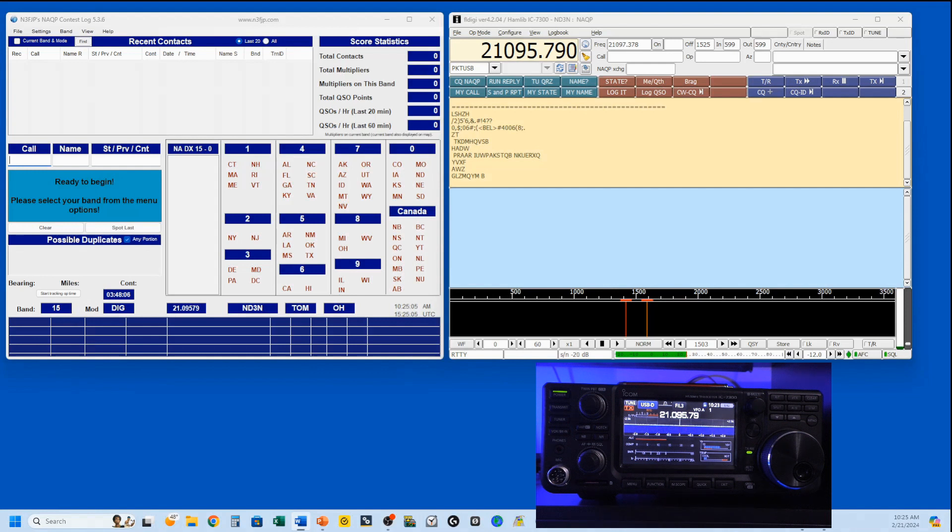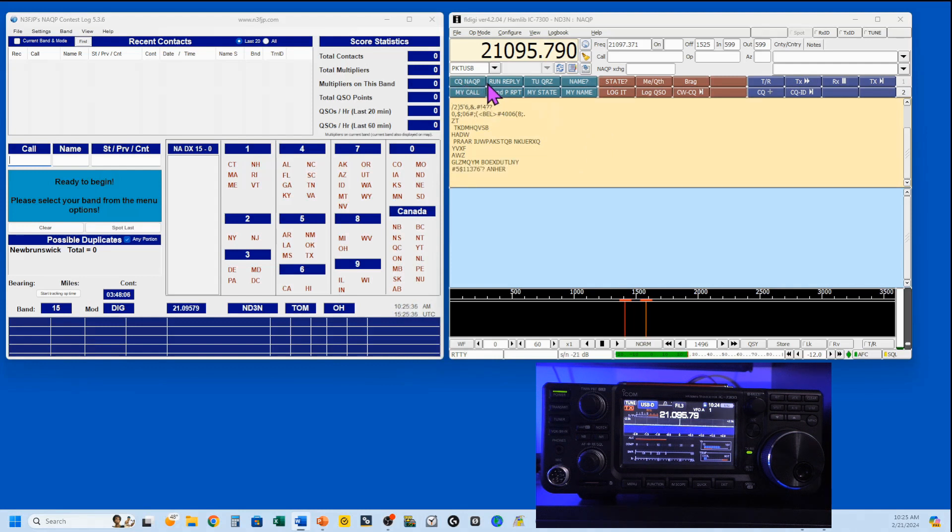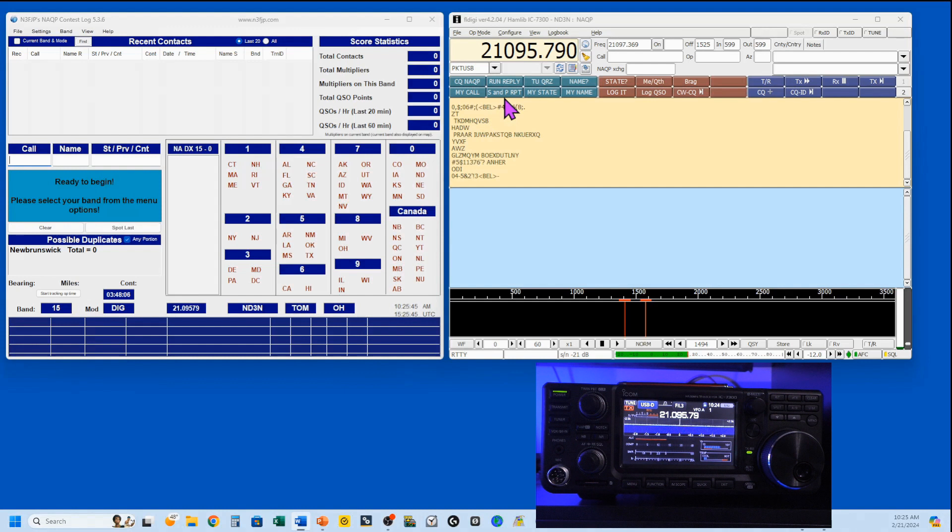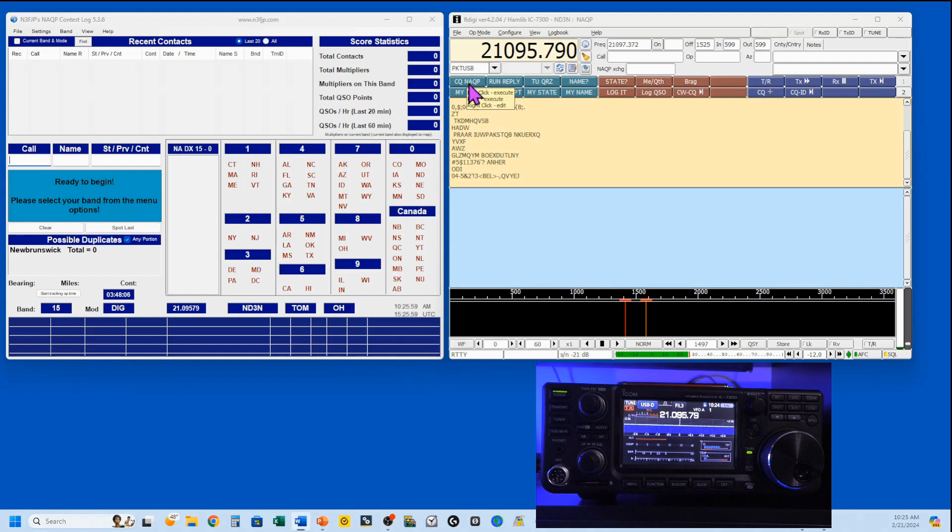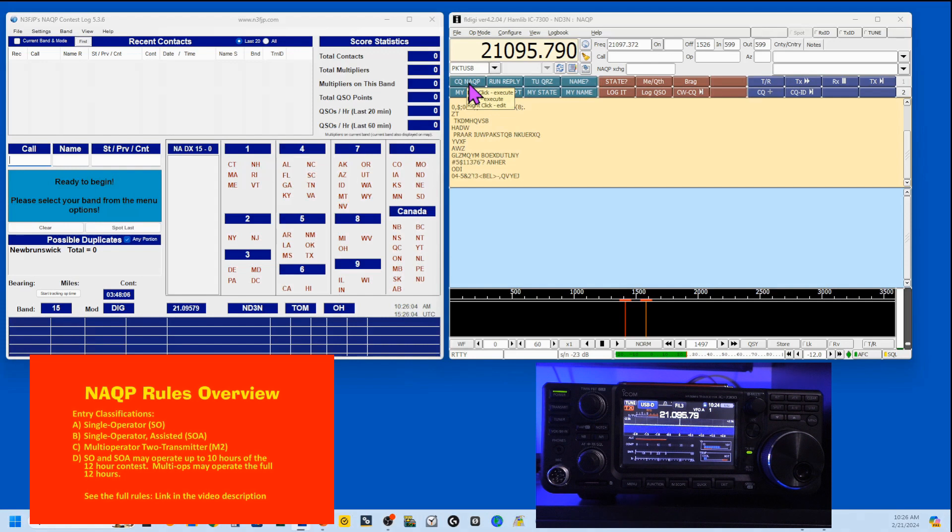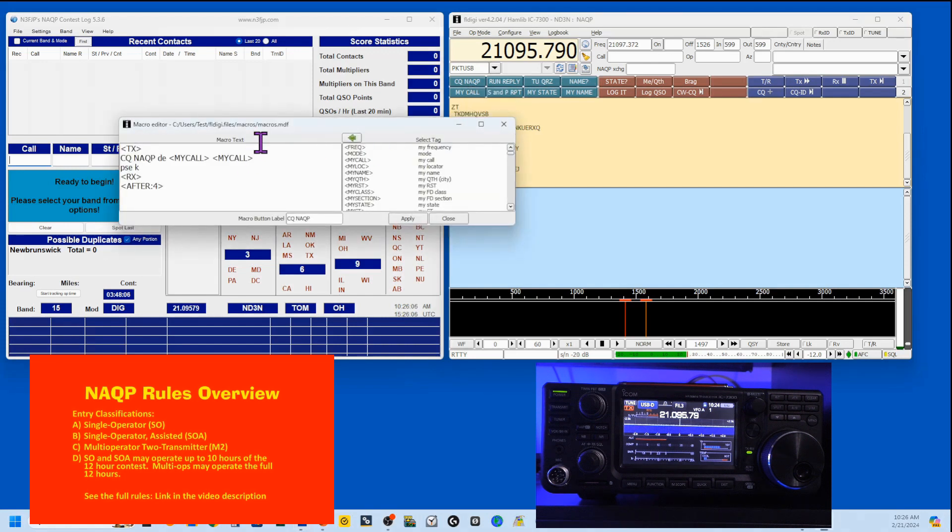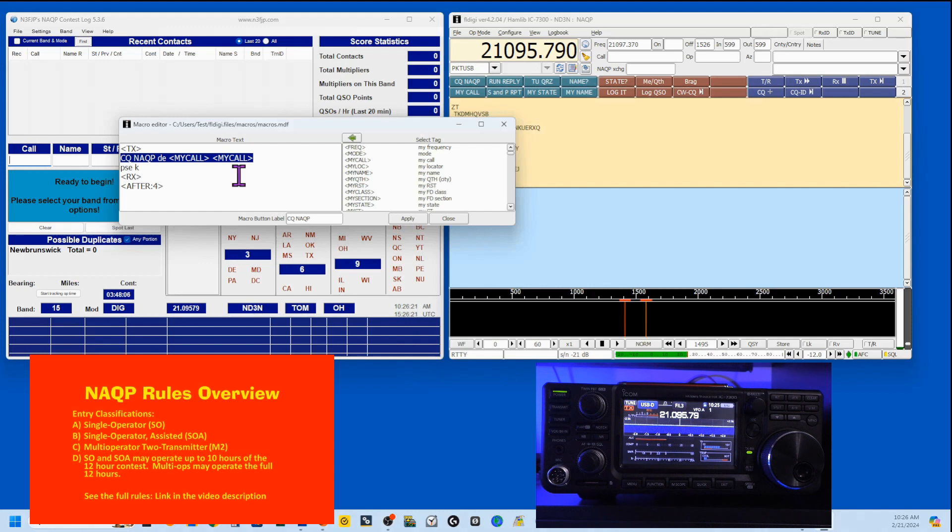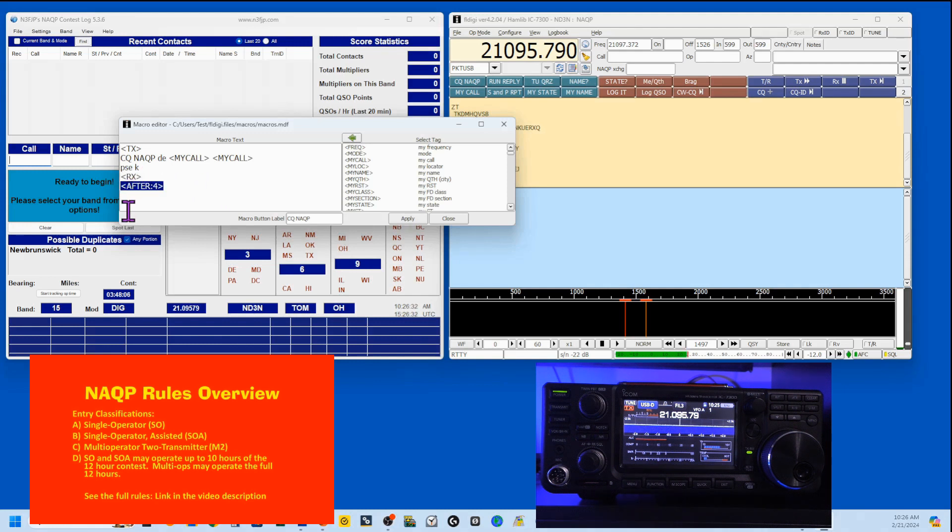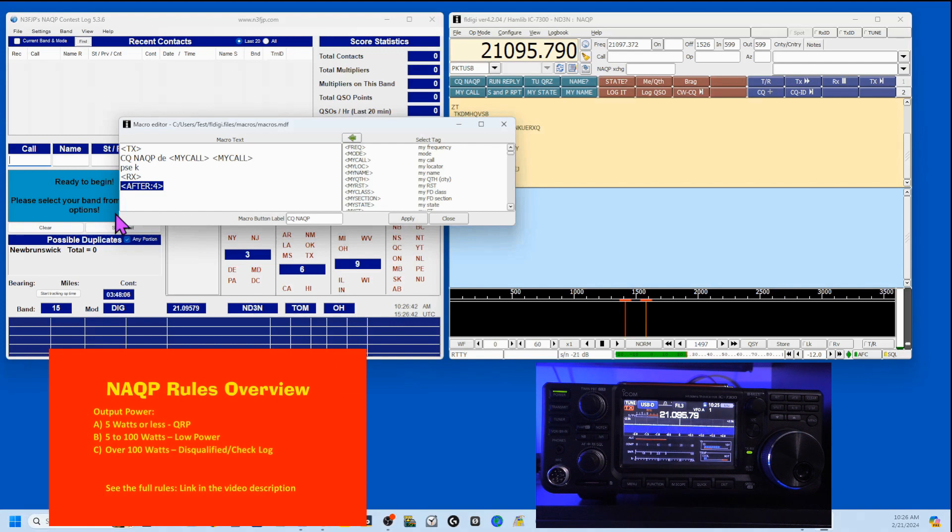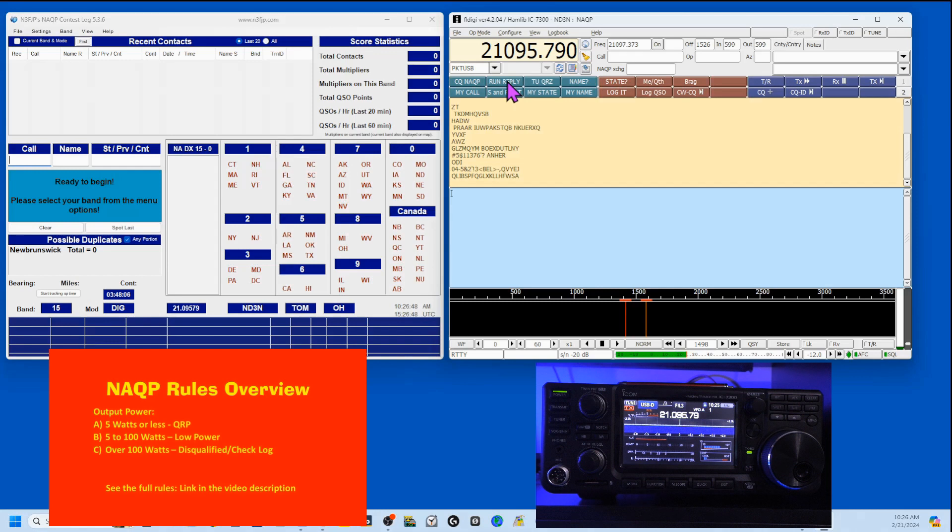So let me show you my macros. I have built two sets and there is some crossover between them. So this top line is I'm sitting on a frequency and I'm calling CQ and letting people come to me. We call that running a frequency. The bottom line here is if I am scrolling through the band looking for people to work and we call that search and pounce. So up here under NAQP to get in and edit your macros, you want to right click on it. It'll pop this up, putting the rig into transmit. Then I'm sending my message and my call, my call is what I put in my setup. Then as a courtesy, please K. Then I put it back into receive and this sets it. So four seconds after I send that, I send it again. It'll keep cycling. I don't have to keep pushing the button to send my CQ message. We'll click apply and close.